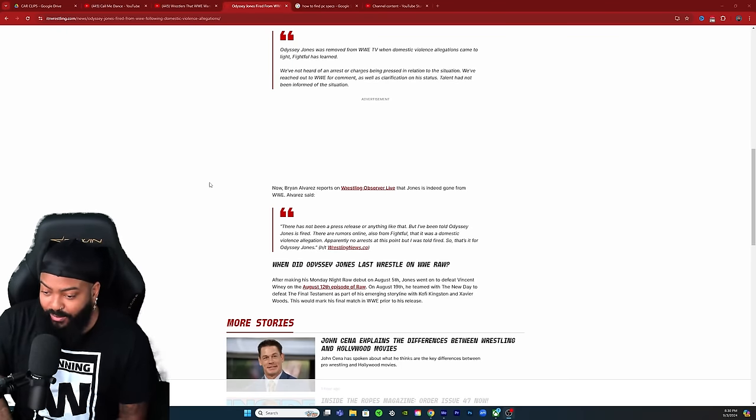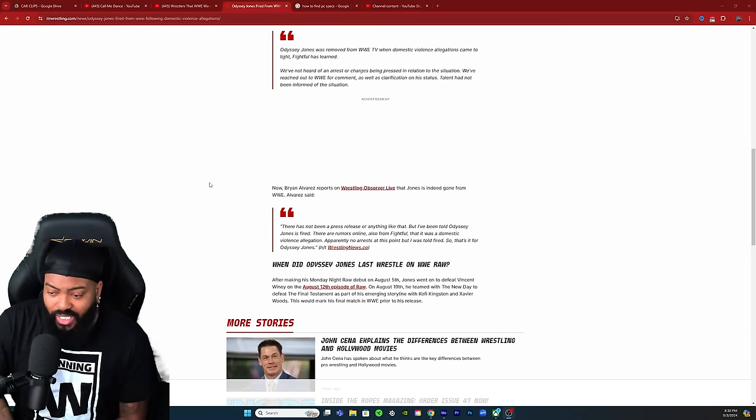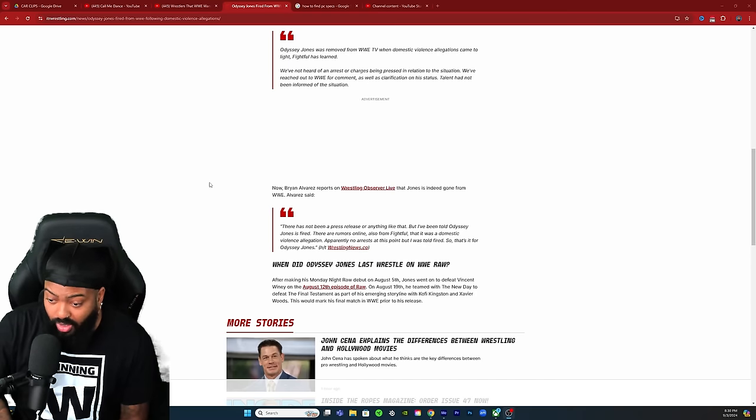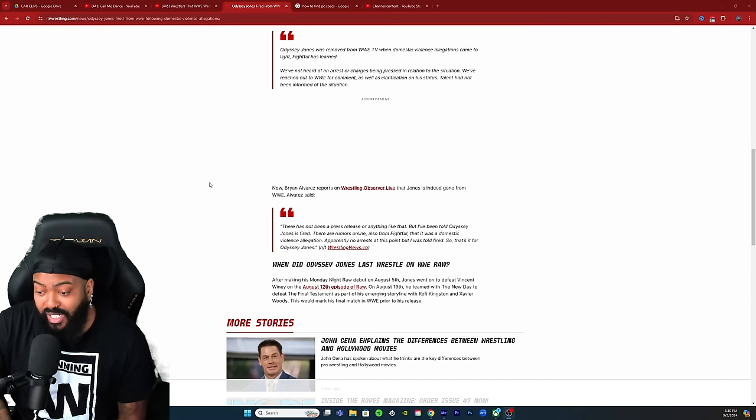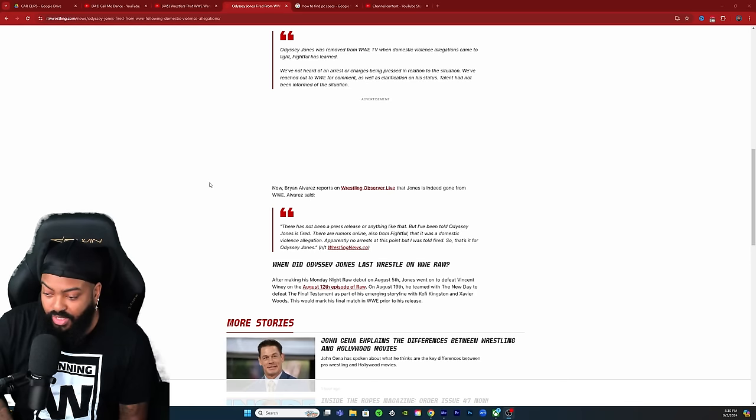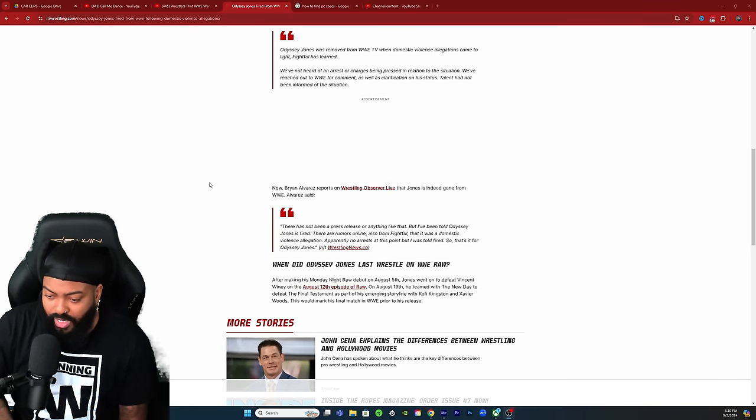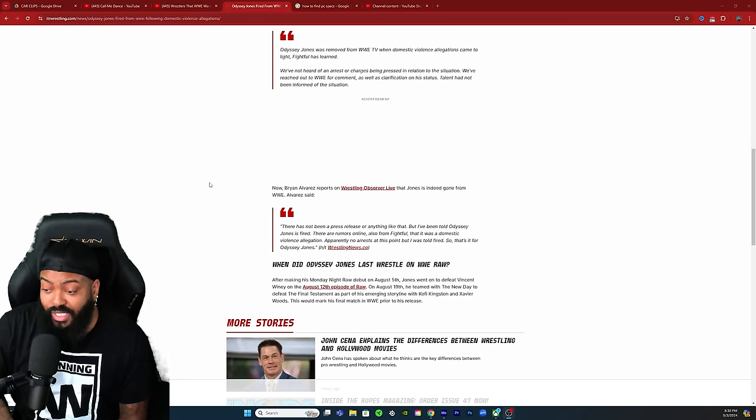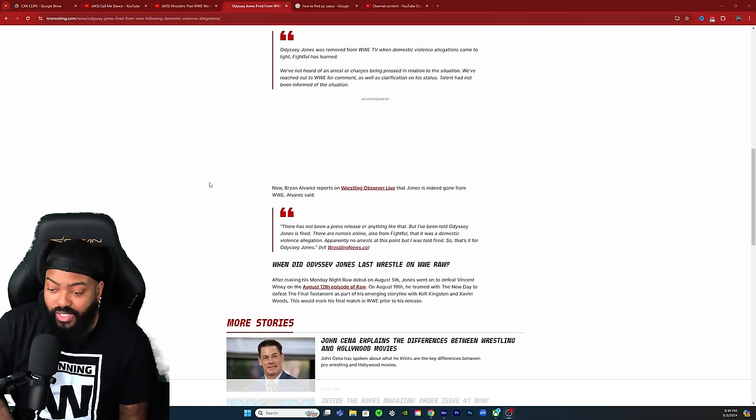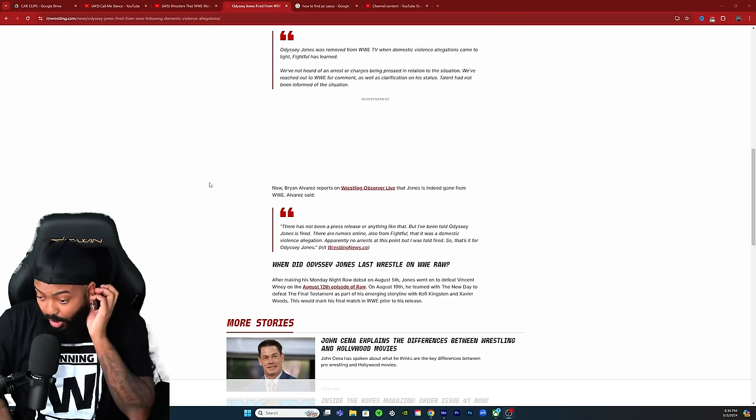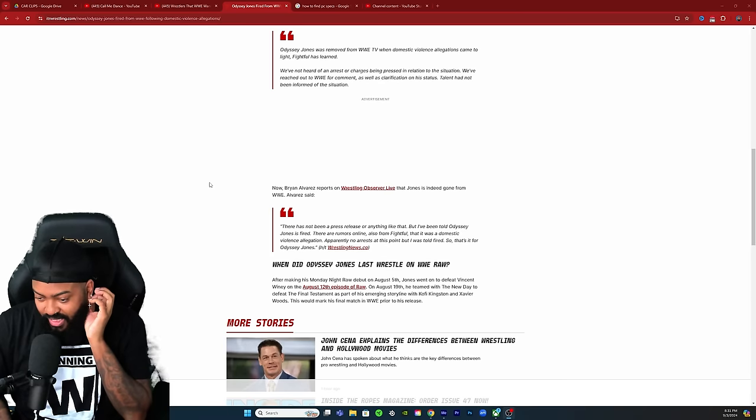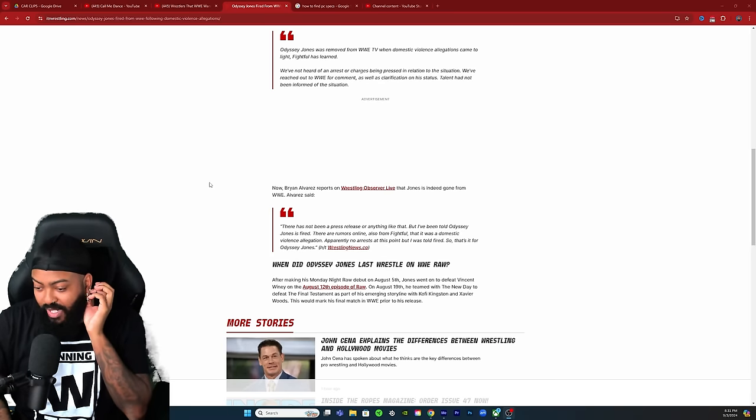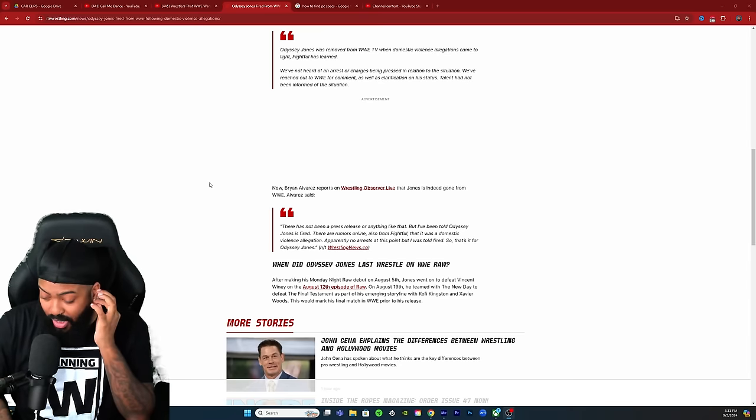When did Odyssey Jones last wrestle on WWE Raw? After making his Monday Night Raw debut on August 5th, Jones went on to defeat Vincent on the August 12th episode of Raw. On August 19th he teamed with the New Day to defeat the Final Testament as part of his emerging storyline with Kofi Kingston and Xavier Woods. This will mark his final match in WWE prior to his release.